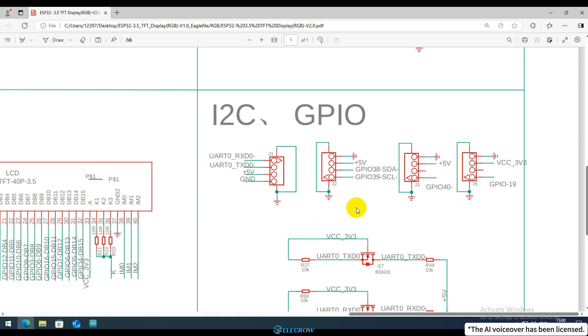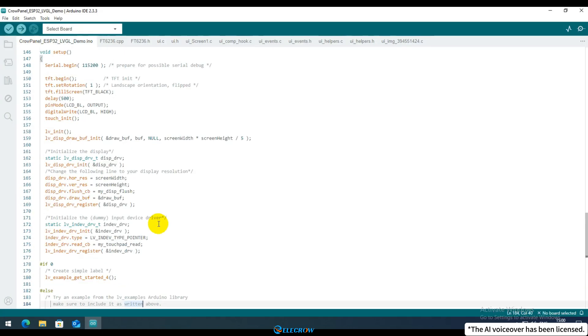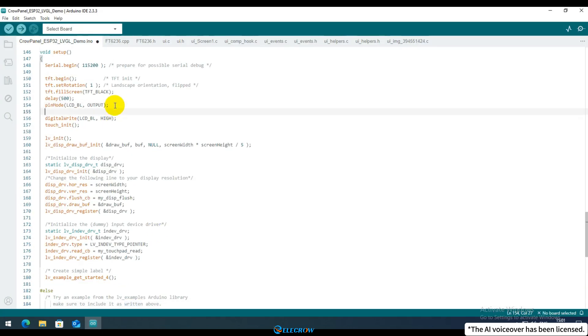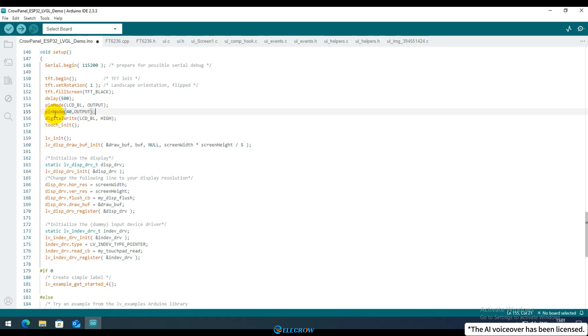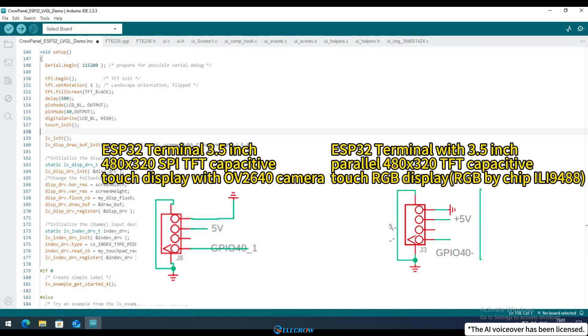Open the schematic of the development board. You can see that the GPIO40 pin controls the lightbulb and initialized this pin in the code. Thus, the example code modifications are complete. It's worth noting that two boards are used GPIO40 pin.